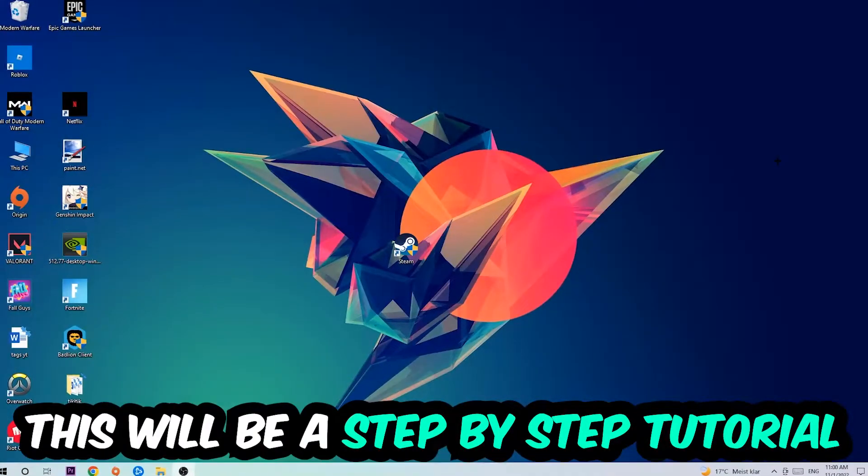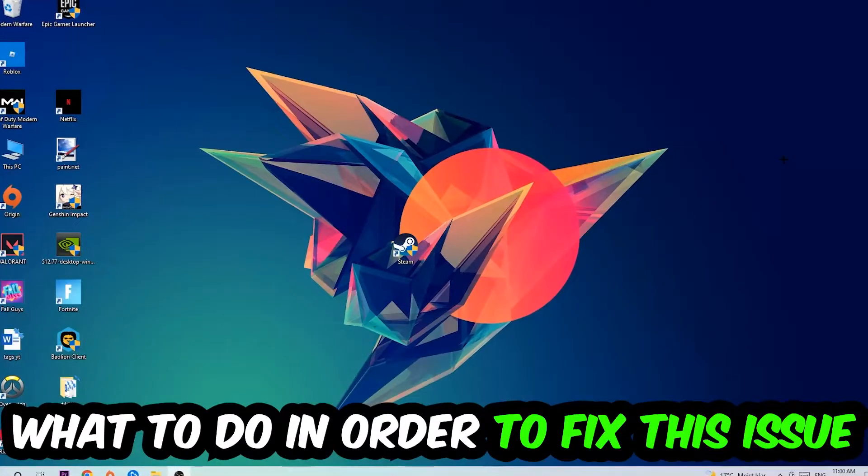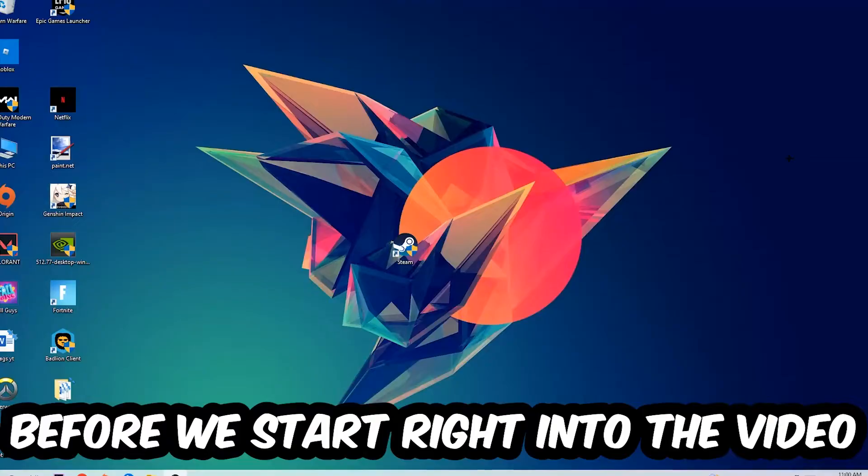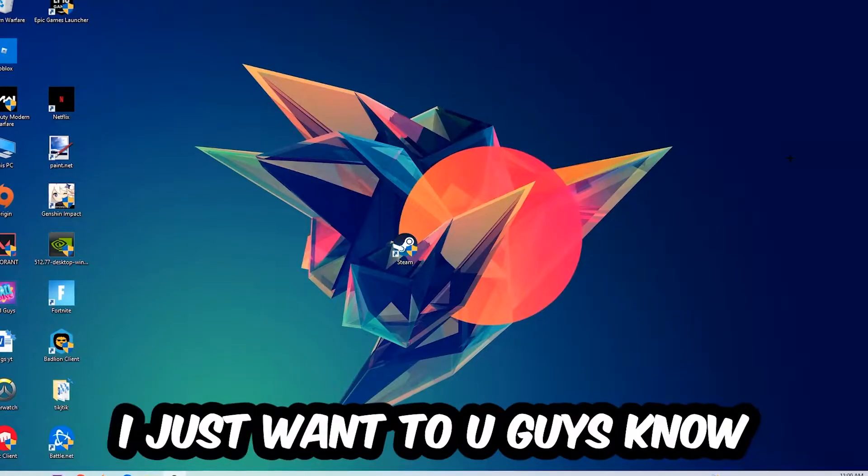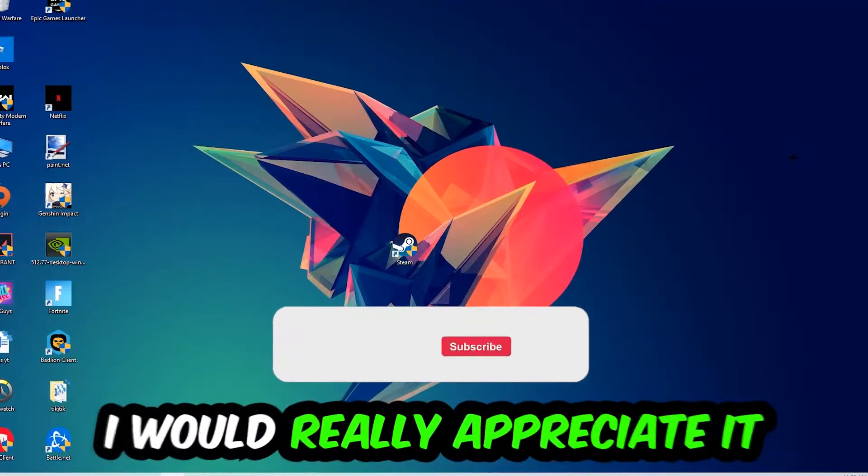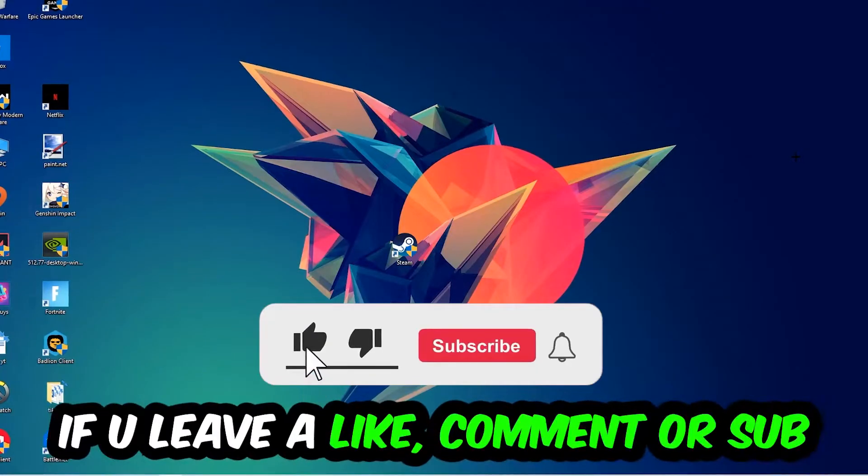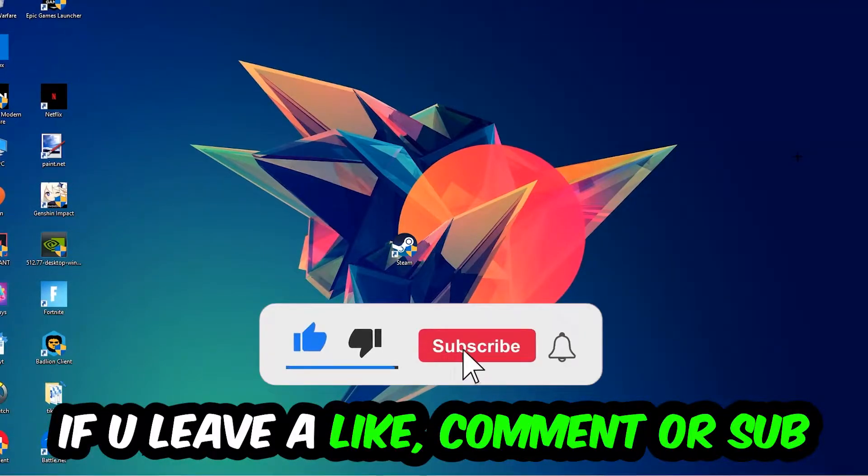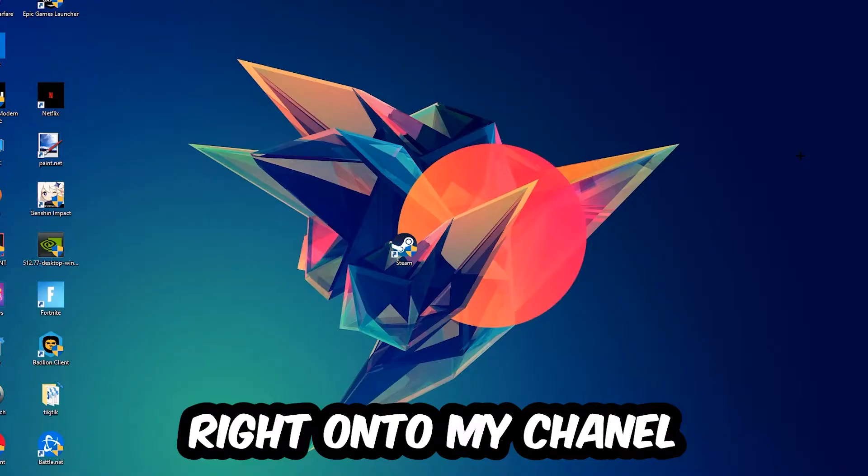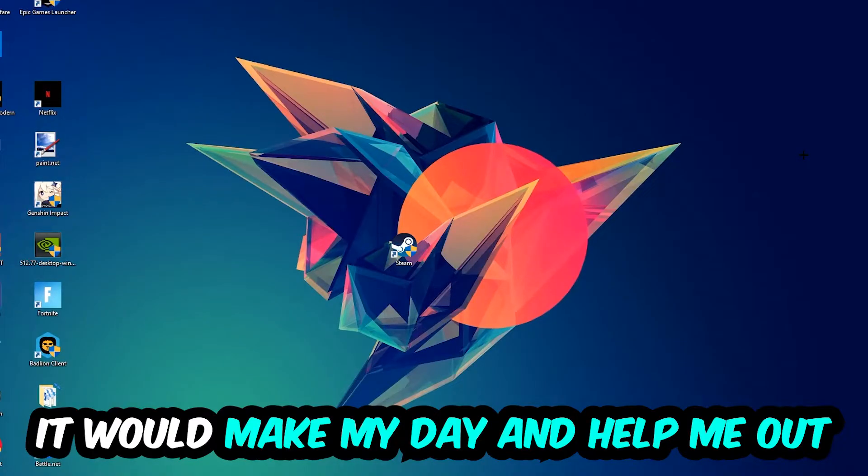In the end you will perfectly know what to do in order to fix this kind of issue. Before we start, I just want to let you guys know that I would really appreciate it if you would leave a like, a comment, or a subscription. It would really make my day and help me out as a little YouTuber.